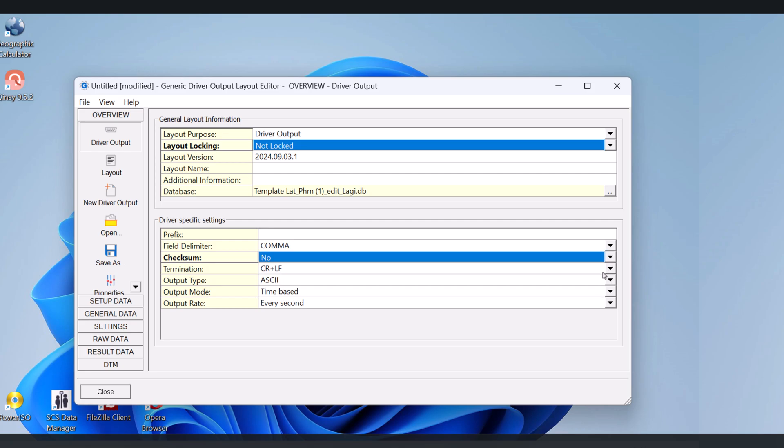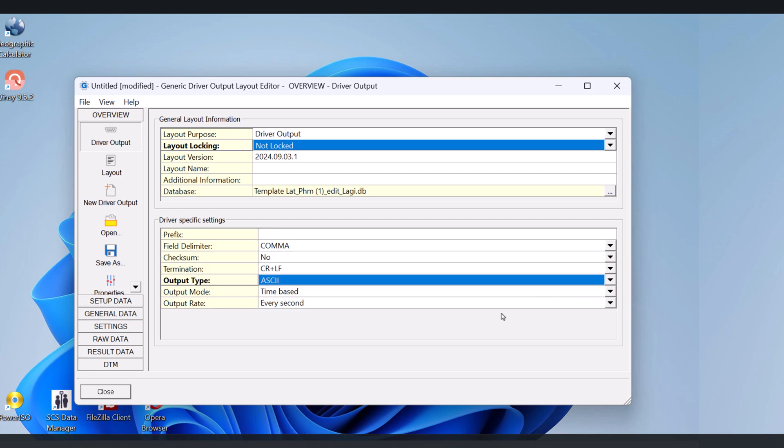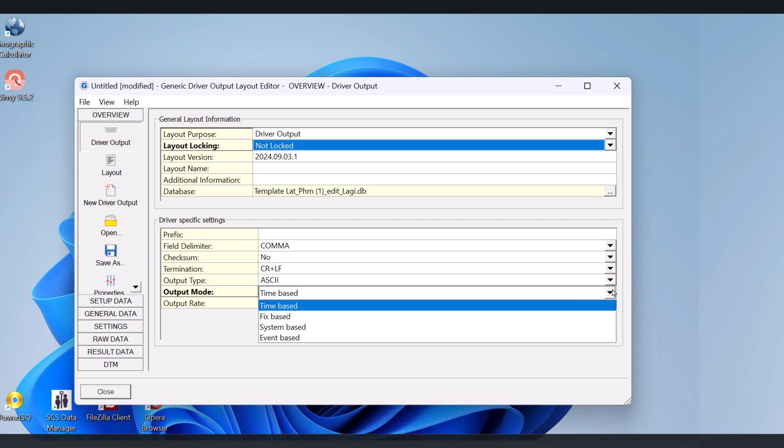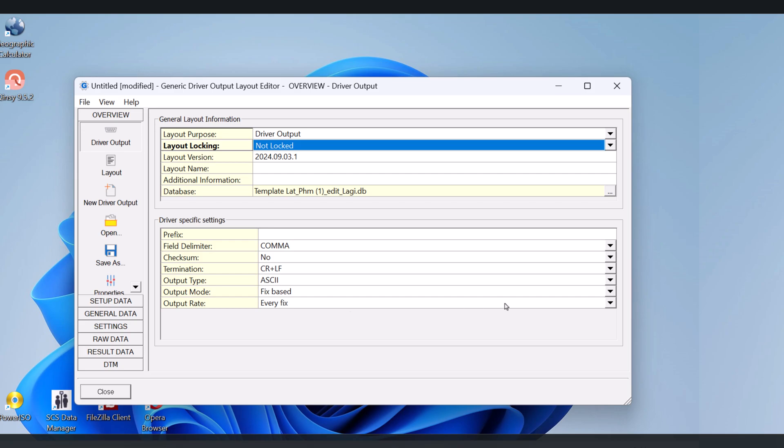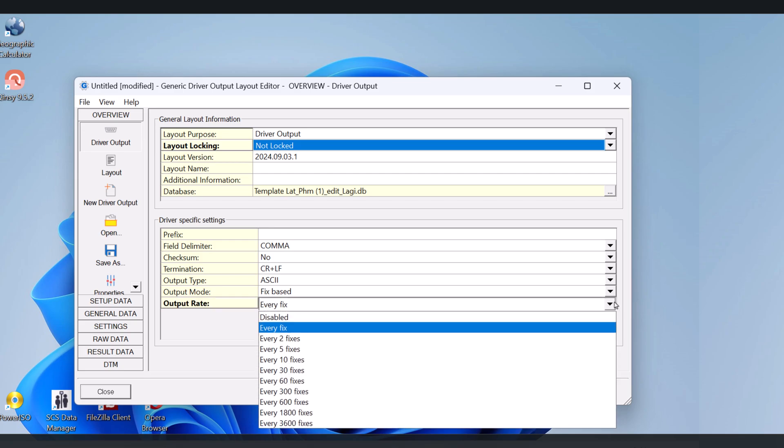Suppose you are going to create an output driver. You can choose the data delimiter. It can be Comma, Tab, Space, or Advanced Delimiter.